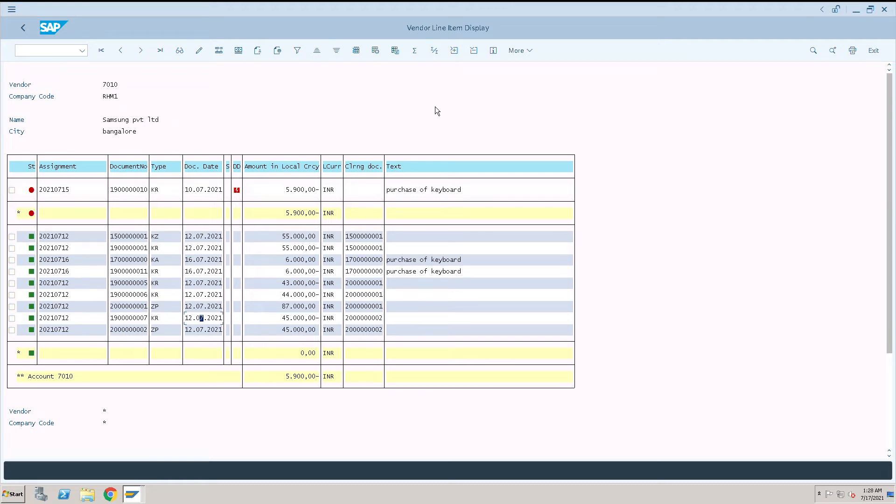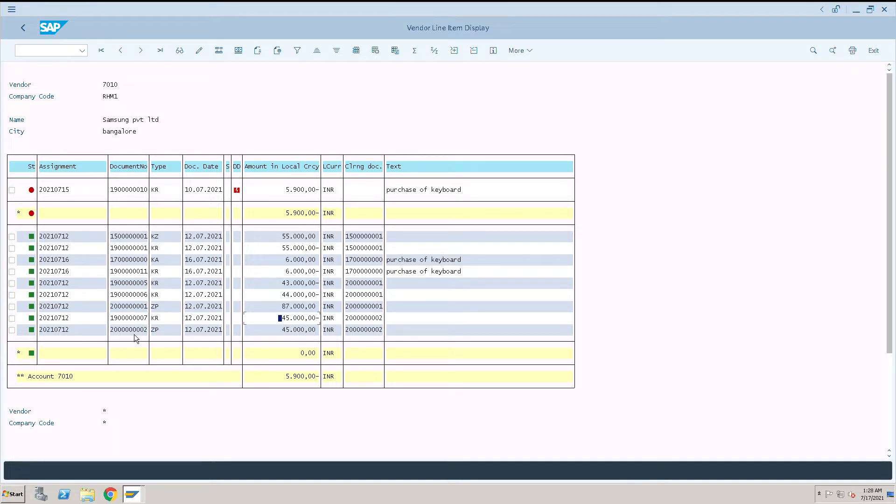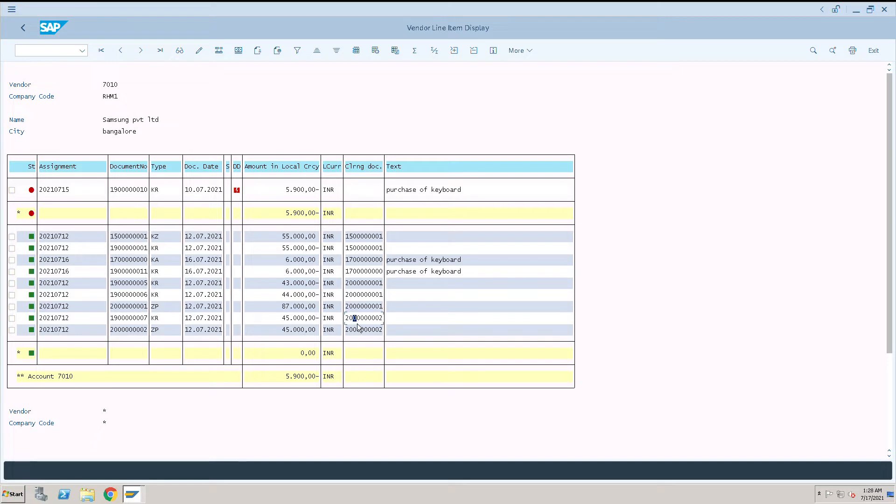In this video we will be learning how to reverse the document which is already paid. In this case we will take one example: this is an invoice ending with 0007. This invoice 45,000 INR is paid with document 2000 ending with two.